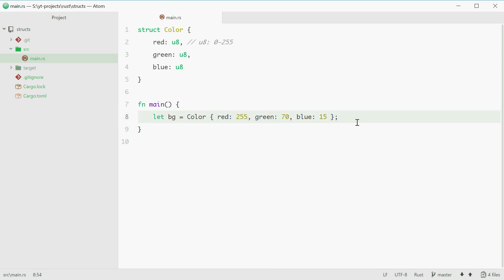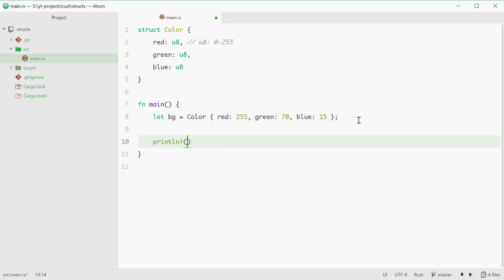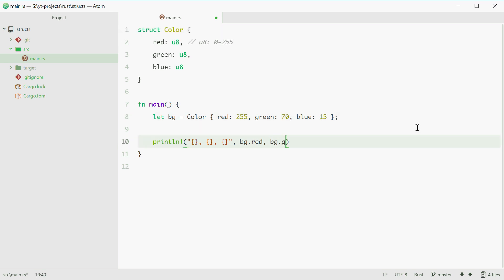We can now print out all these three values like so. We can say print line, print them out separated by commas. Now we need to use the dot syntax to access members of a struct. For example, bg.red will access 255, 70, and then so on. So bg.green and then bg.blue.